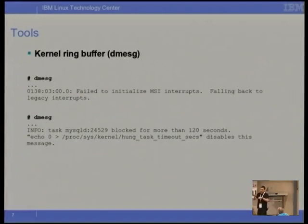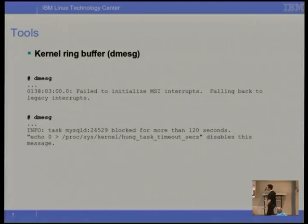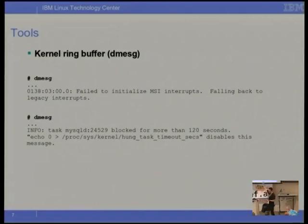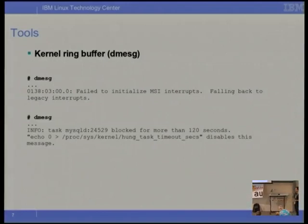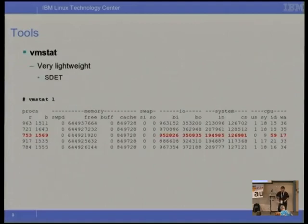Dmesg — back in the old days we'd always look at dmesg. The console printk buffer would spam us with messages, but with X and remote machines, not a lot of people look at it. A lot of the time that's the first place you should check — simple stuff, but we often forget to. The canary in the coal mine for a lot of bugs these days is something like an IO stall, and it isn't necessarily an IO problem — it could be something else. But it's something to check for and use to analyse what's going on.